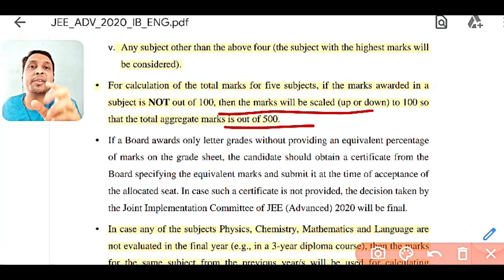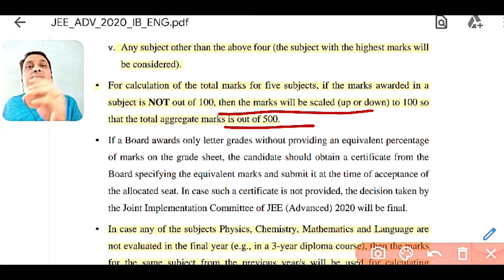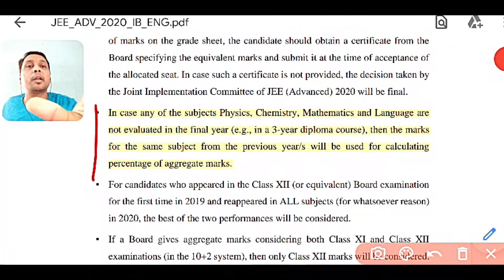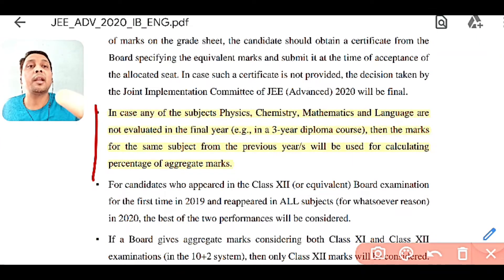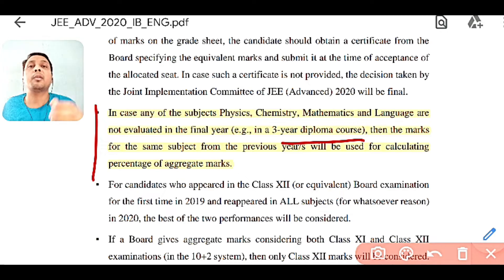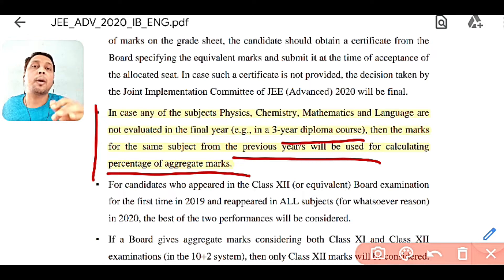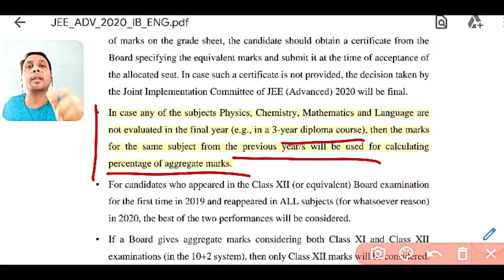Suppose your Physics paper is out of 50 and Chemistry is out of 50 — these marks will be converted to 100. In the case of diploma, if subjects like Physics, Chemistry, Math, and language are not evaluated in the final year (because in a three-year diploma course the final year has branch-specific courses), then the marks from the previous year — basically first year marks — are used. So once you complete first year, those marks become very important: Physics, Chemistry, Math, one language subject like English, and one more subject in which you scored highest will be considered.